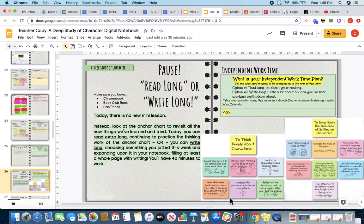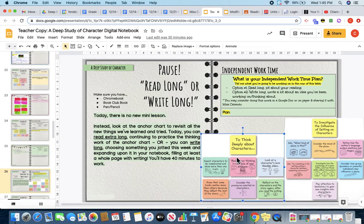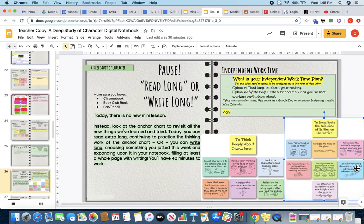You may consider doing that work in a Google Doc or on paper and then sharing it with Ms. Colliendo or with myself. I want you to take a look at the anchor charts that we have in our first part of our reading unit. These are the things that we learned all in regards to thinking deeply about our characters. And then we have now started to investigate the influence of setting on characters and really analyzing the settings and the mood of the setting in our book club books.